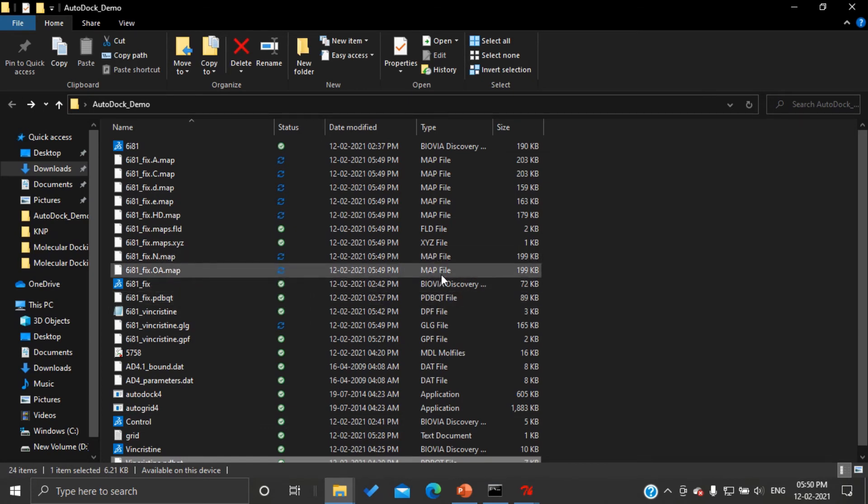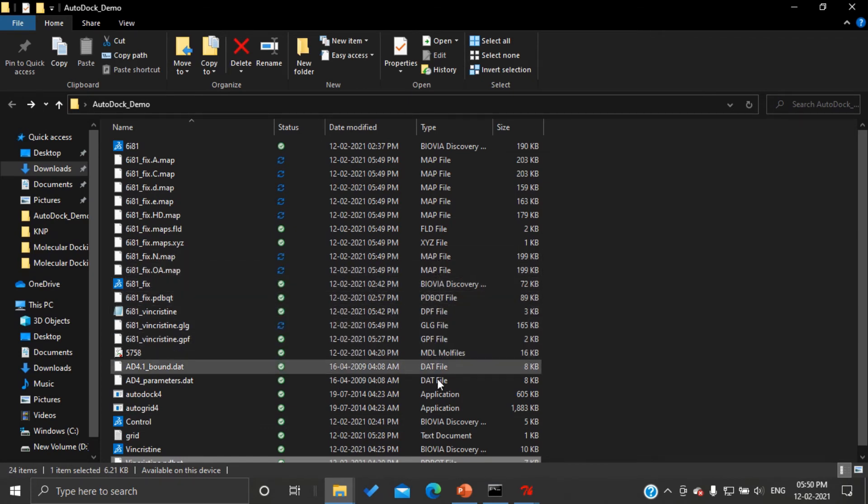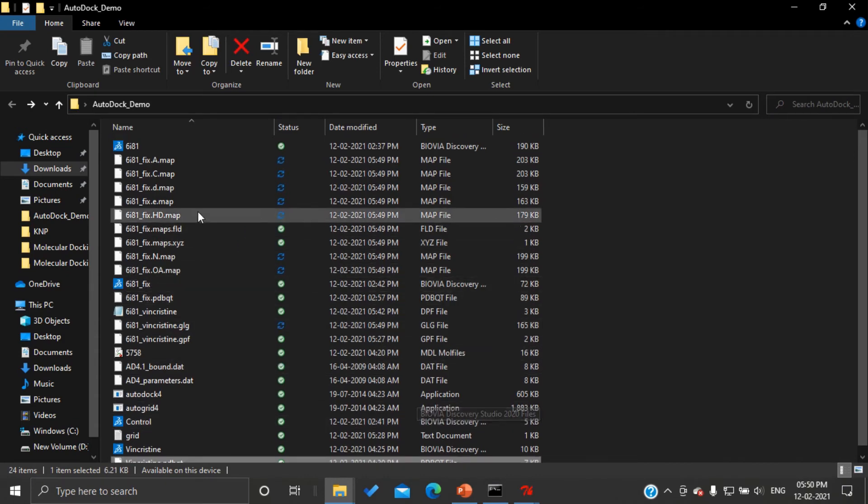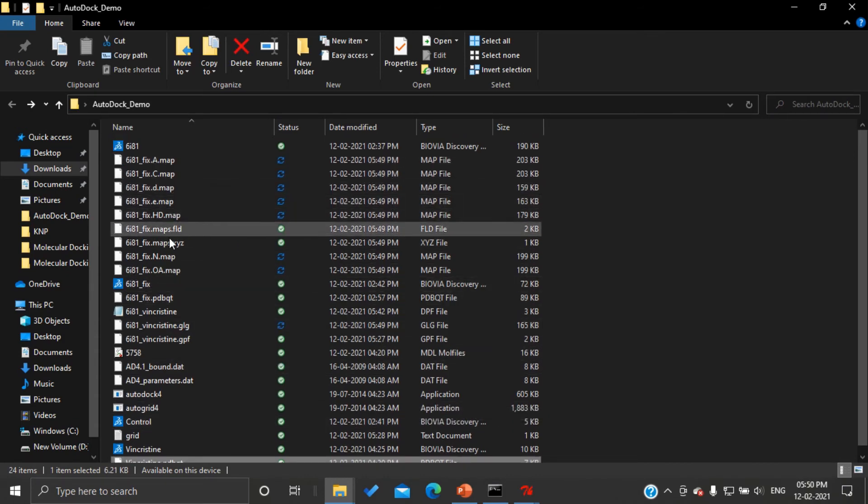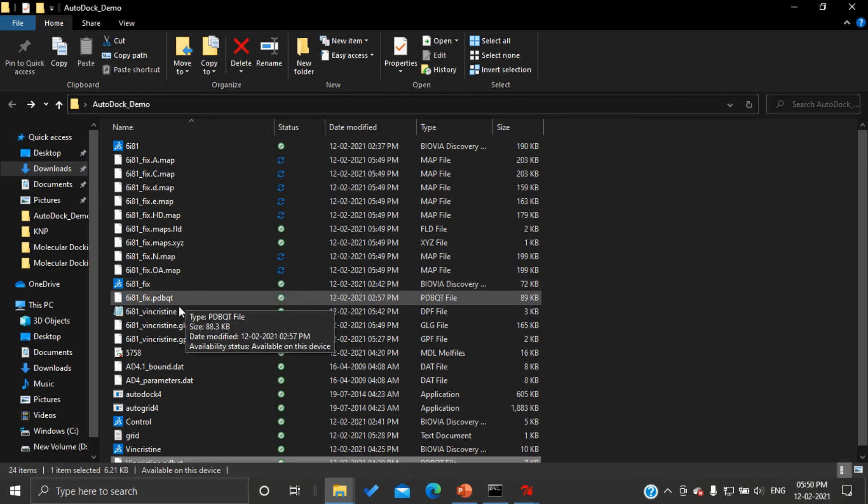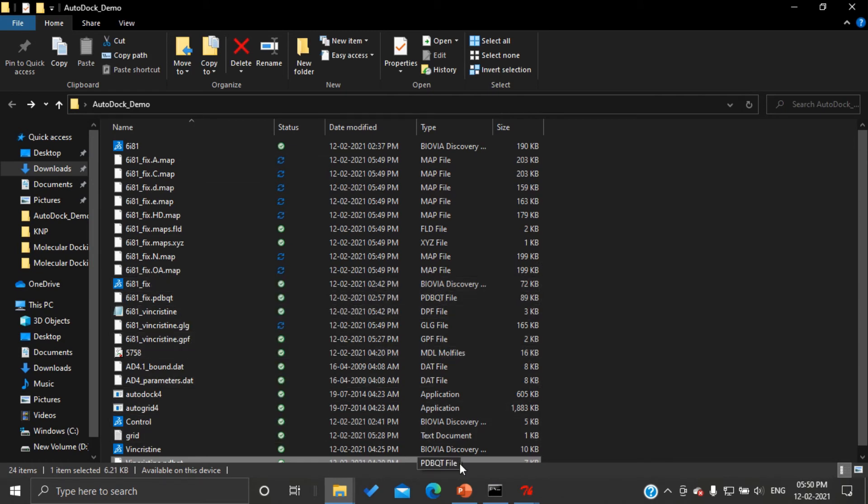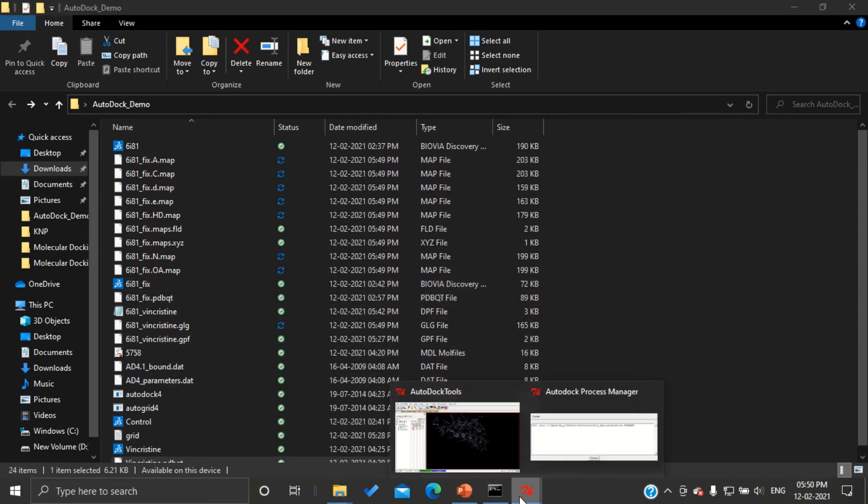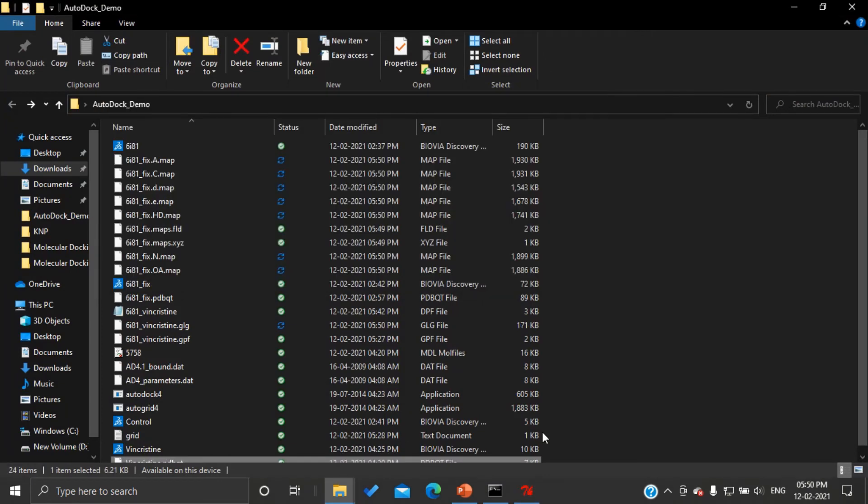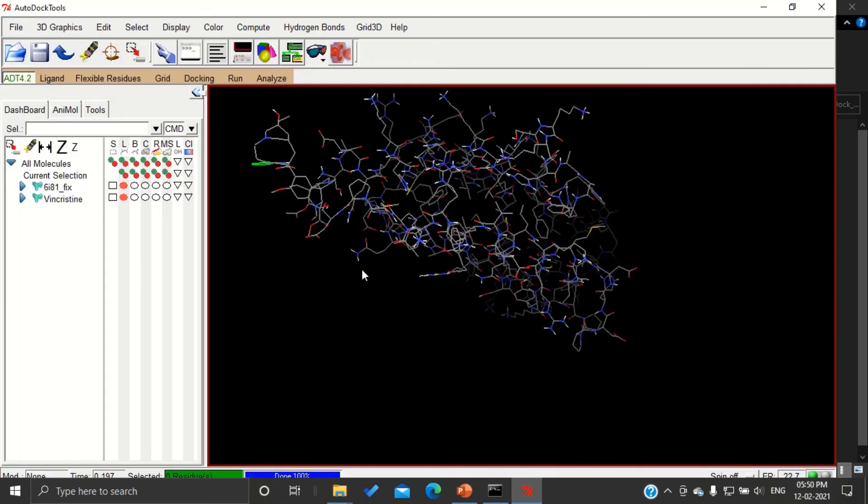This means our command is running. Automatically, a number of map files were generated. We have to wait until this window is closed. Now the window is closed, which means we have successfully completed running AutoGrid.